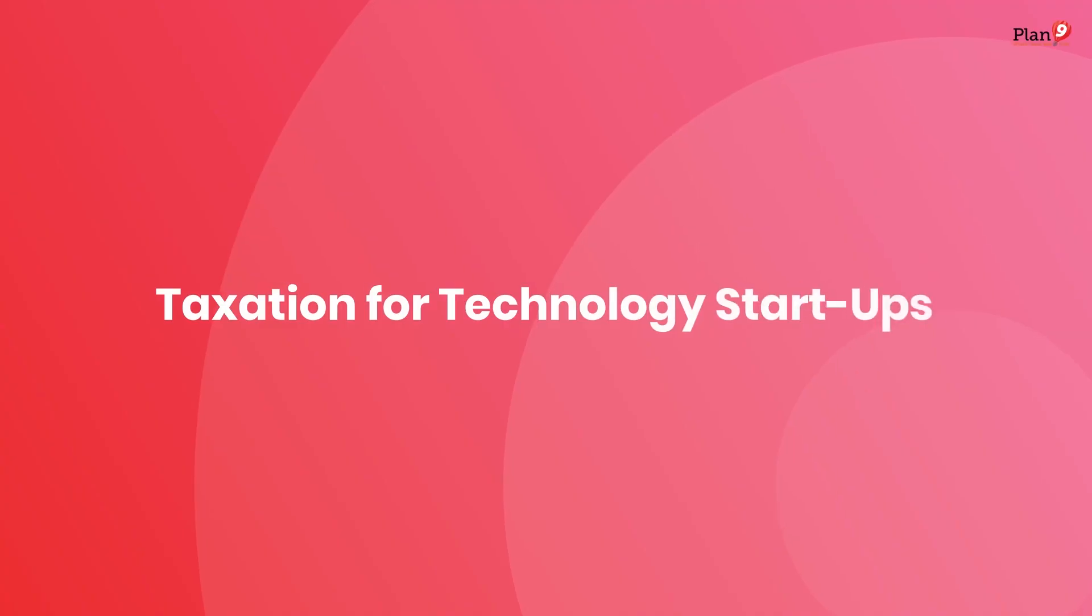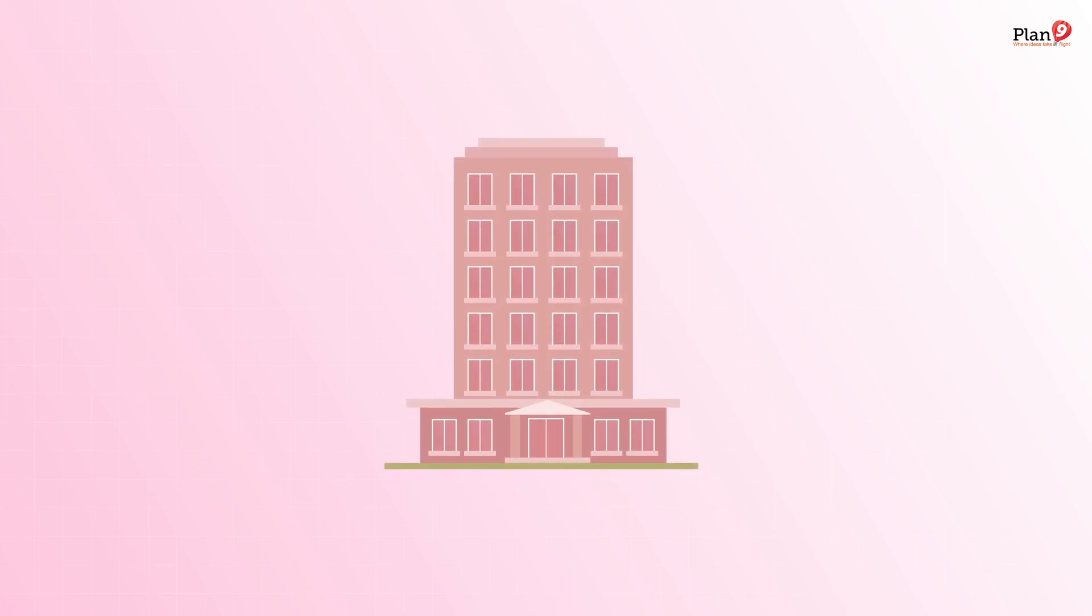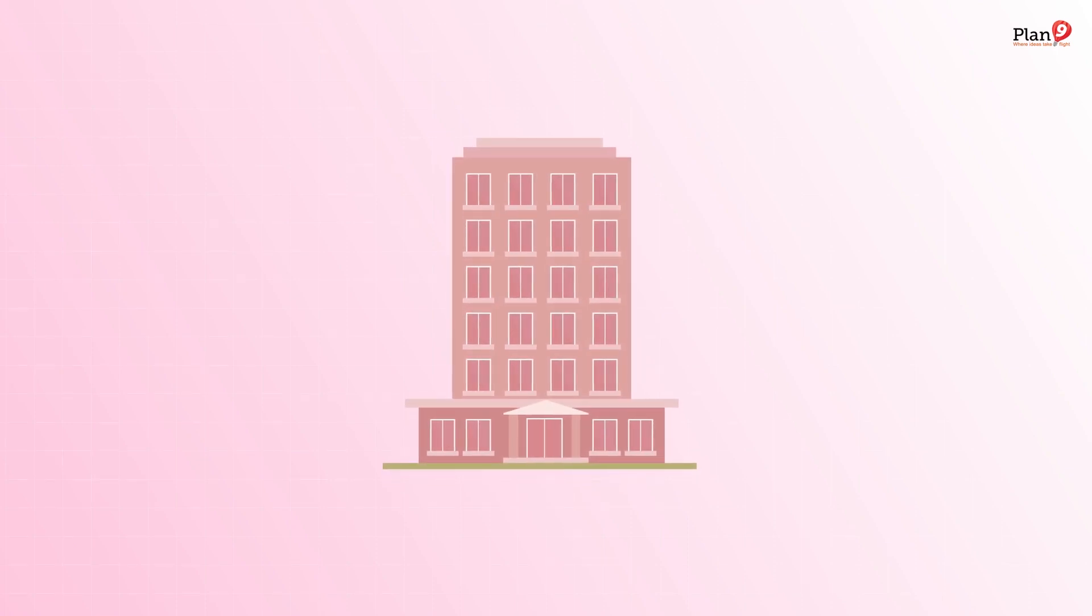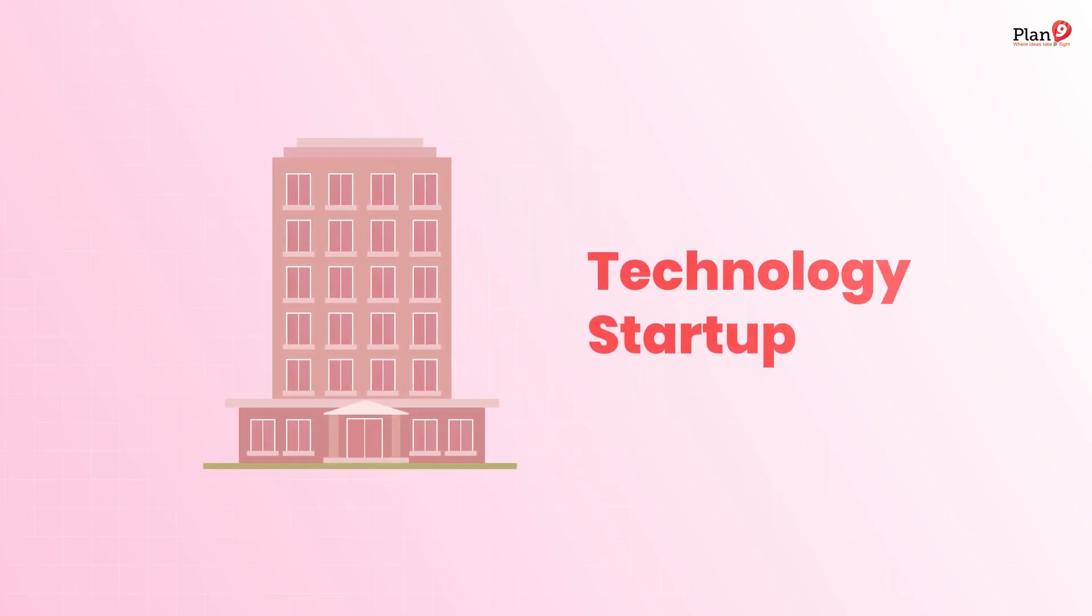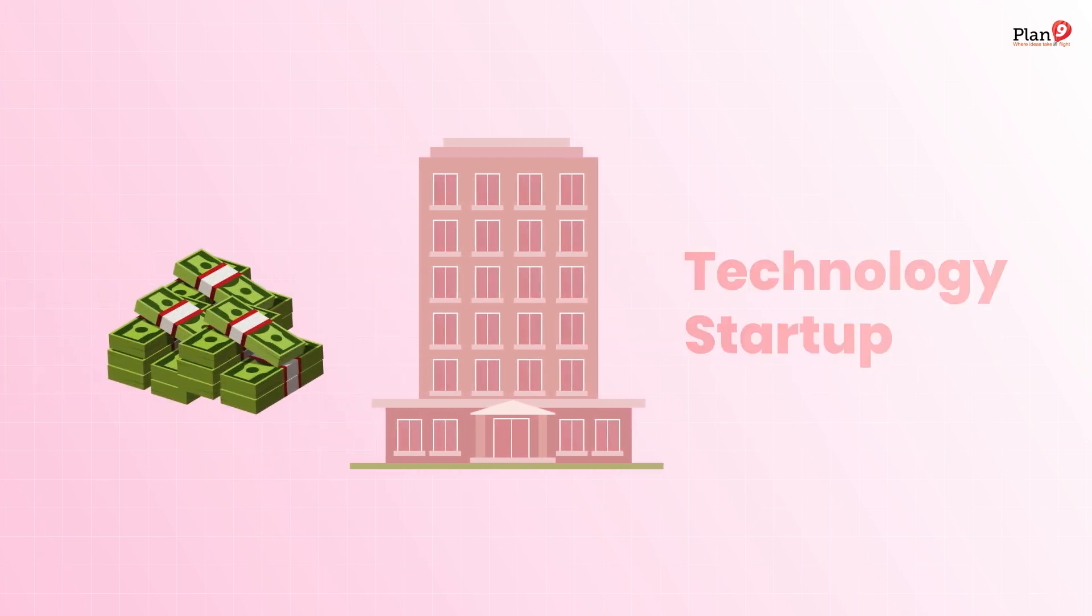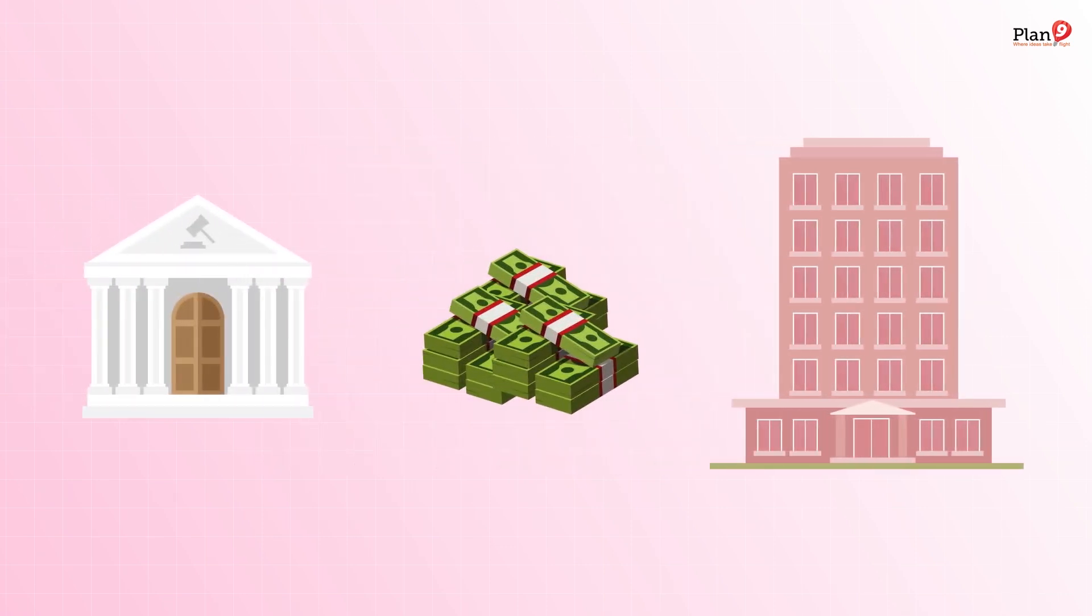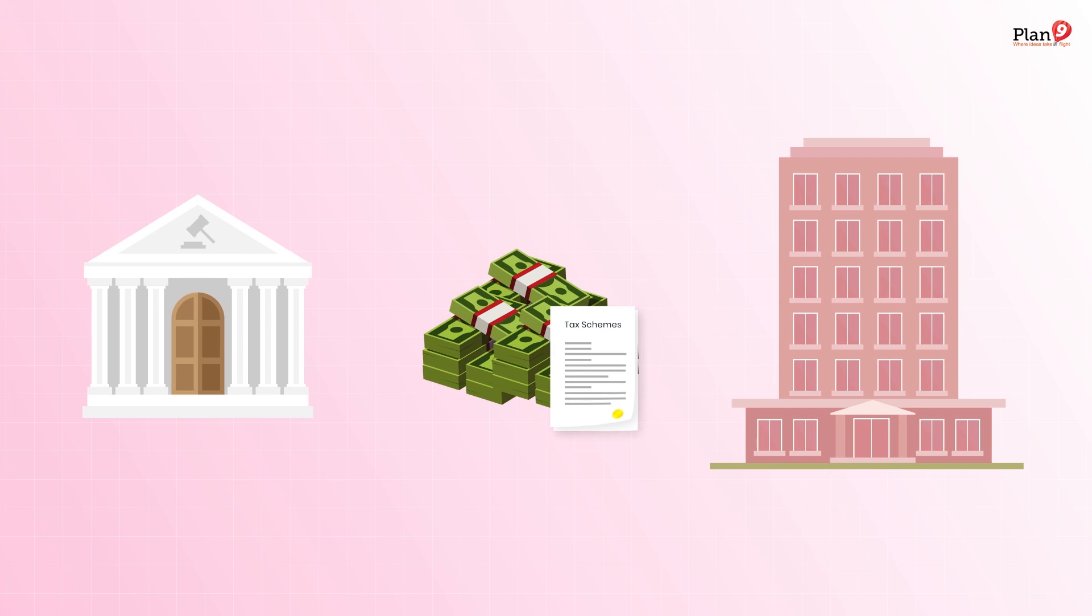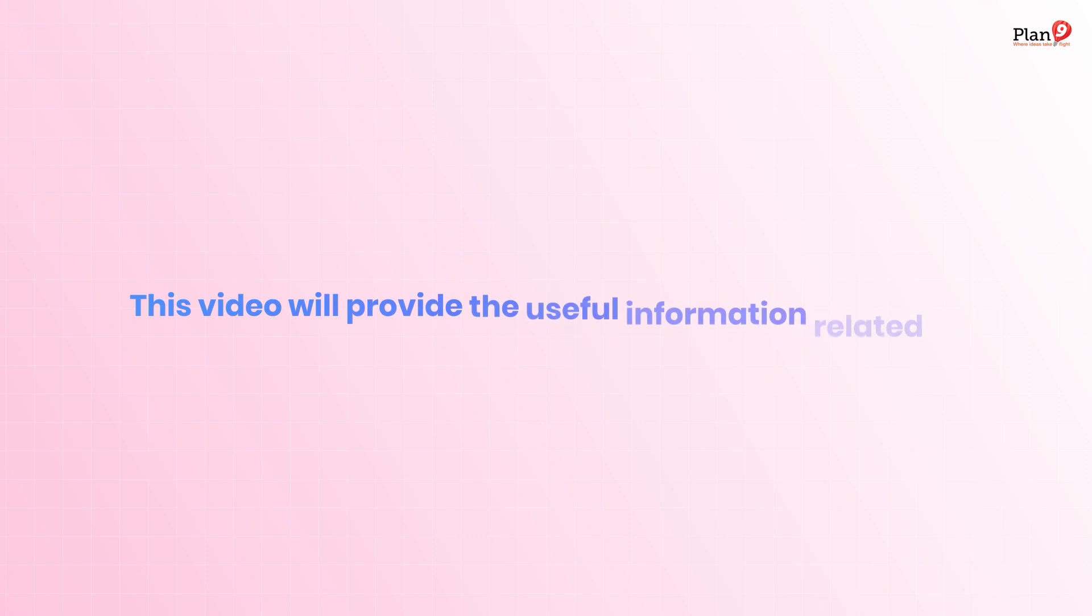Taxation for technology startups. When an organization, especially a technology startup, starts to earn income, the government imposes some tax schemes that need to be taken into consideration. This video will provide useful information related to taxation matters.